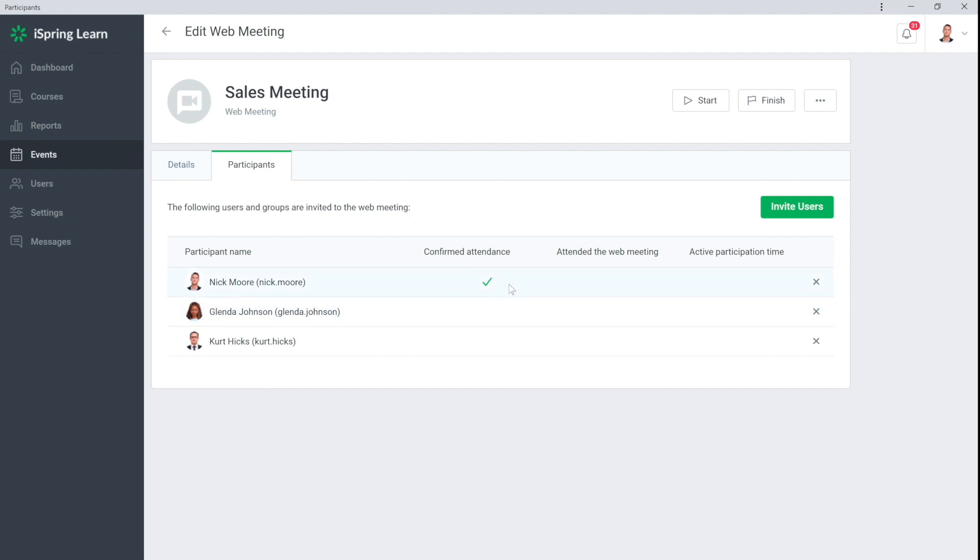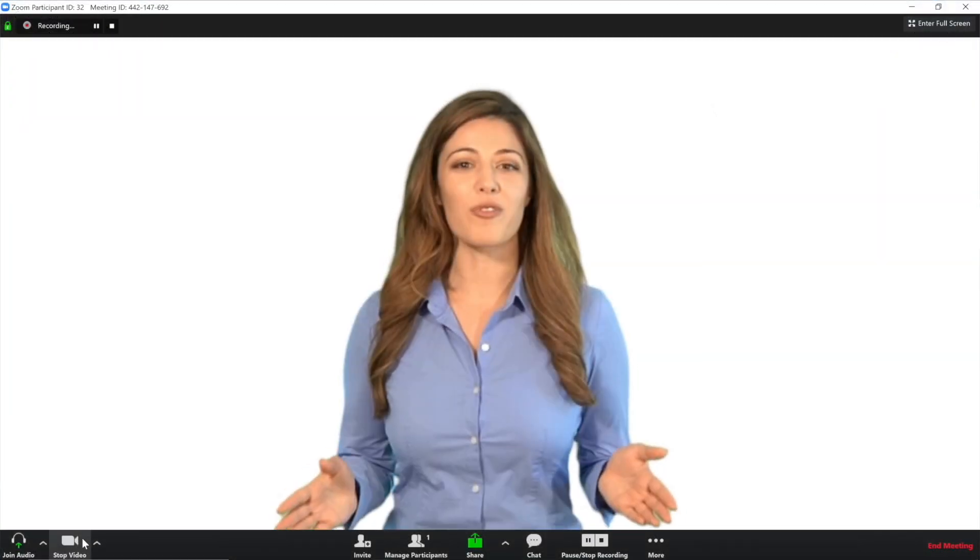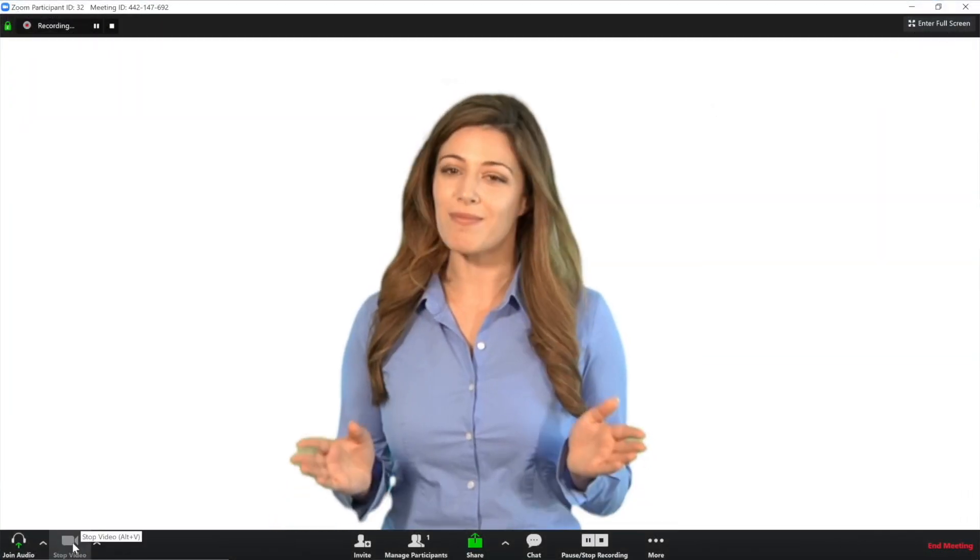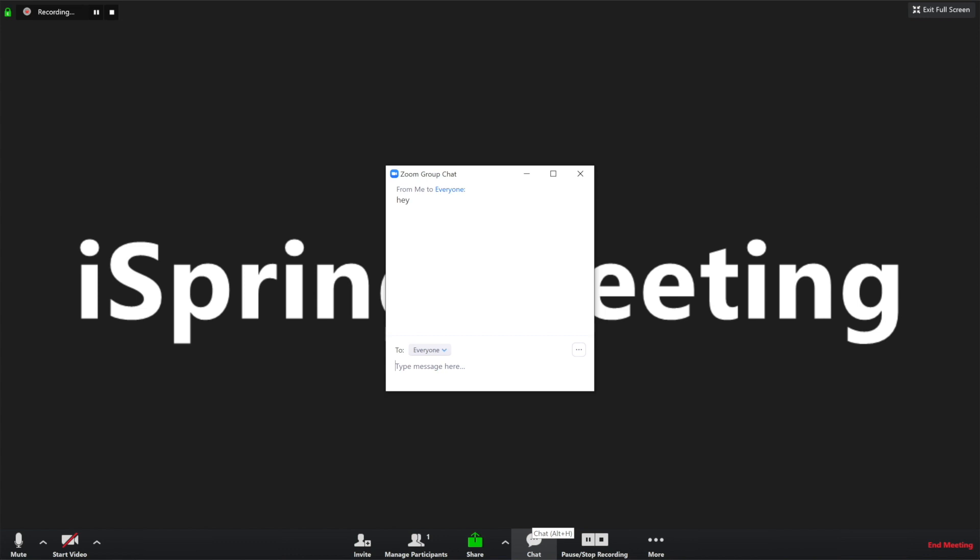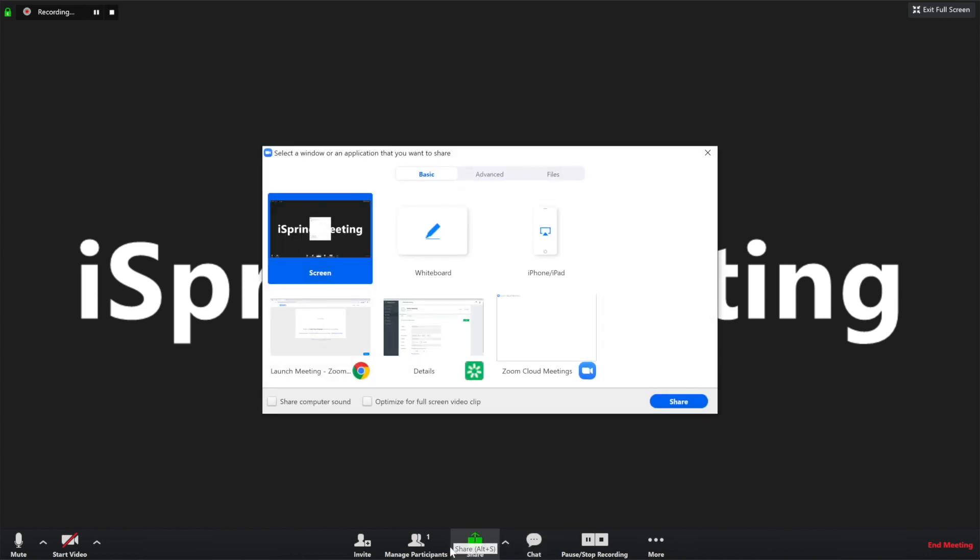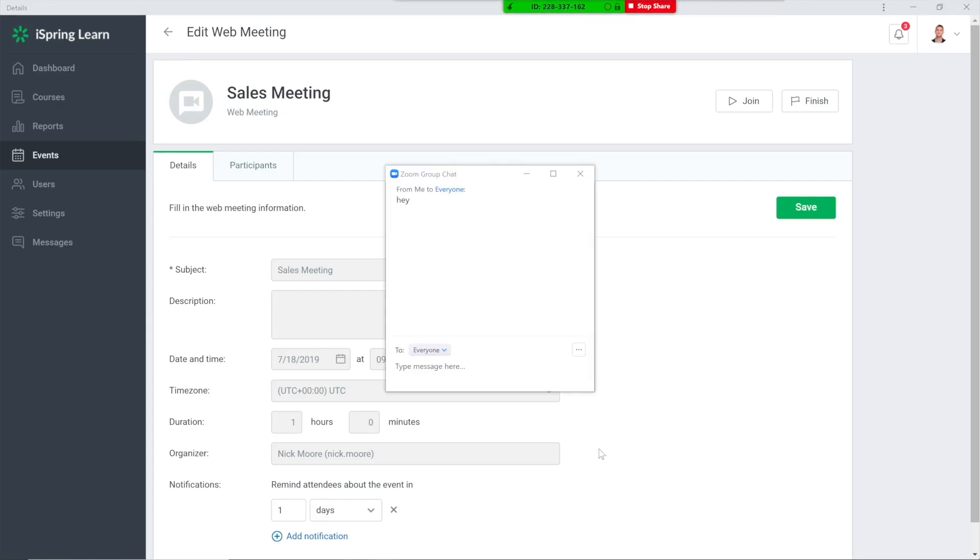Now it's time to host a webinar. Click Start. You can chat with participants or share desktop. The main thing is that you can connect from any device.